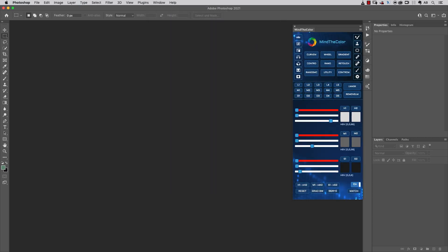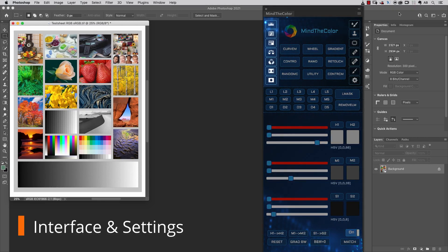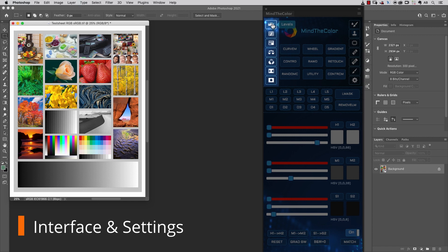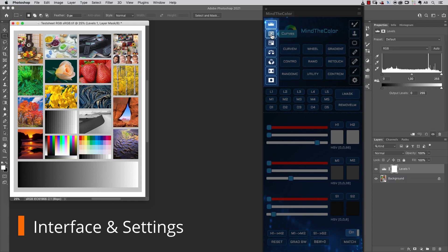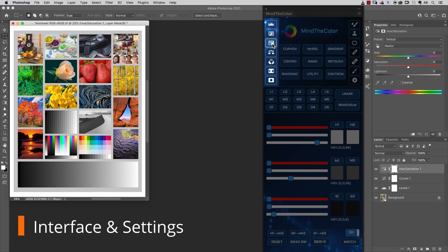Let's open an image and take a look at the interface. On the left side of the panel, you'll find some of the most used adjustment layers, like Levels, Curves, Hue Saturation, Color Balance, Channel Mixer, Selective Color, and so on.